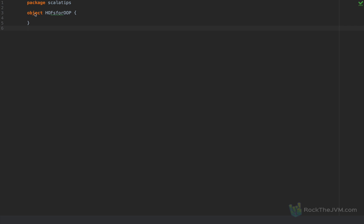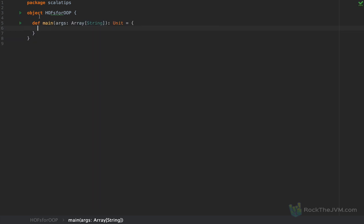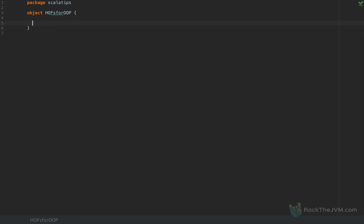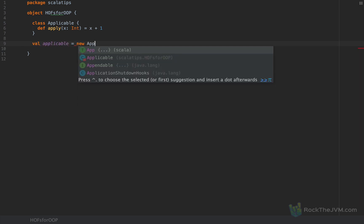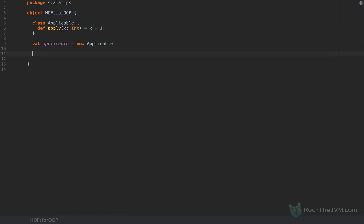I'm back in my development environment where I've created an object called HOFs4OOP, made it an object so that if you create this as an application you can add a main method to test your own code. You're probably aware that the apply method in Scala is treated in a special way. I'm going to define a class called Applicable with a small method called apply, which takes an x as an Int and returns x plus one. Objects of this type — if I instantiate an Applicable, I can call applicable.apply with the argument one and return the value two. Applicable invoked with the argument one is actually equivalent to applicable.apply with the argument one.